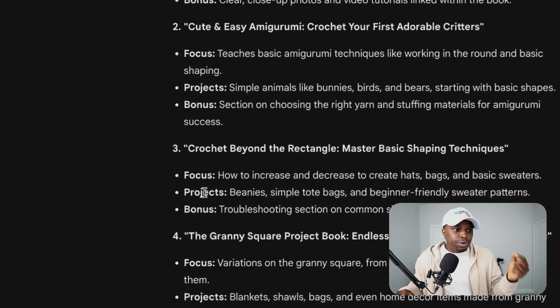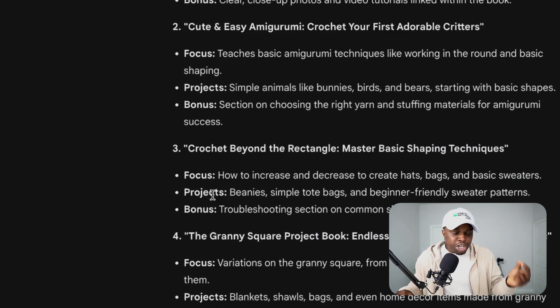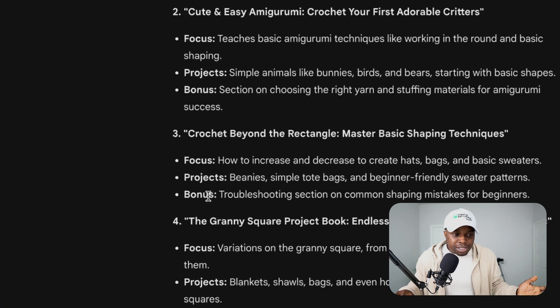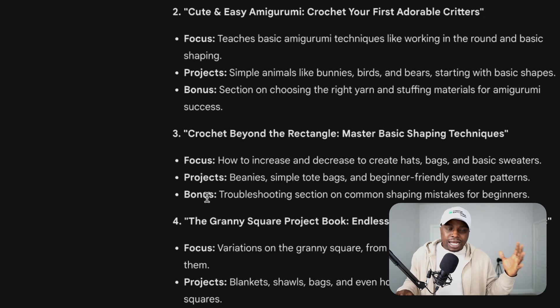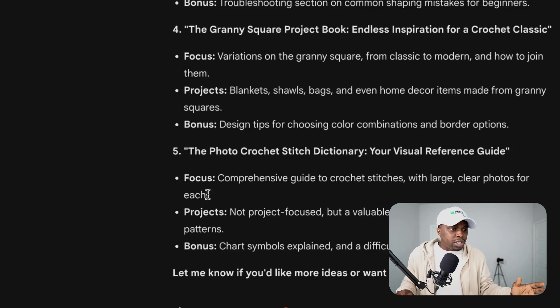The third one is 'Crochet Beyond the Rectangle: Master Basic Shaping Techniques.' That's kind of straightforward.